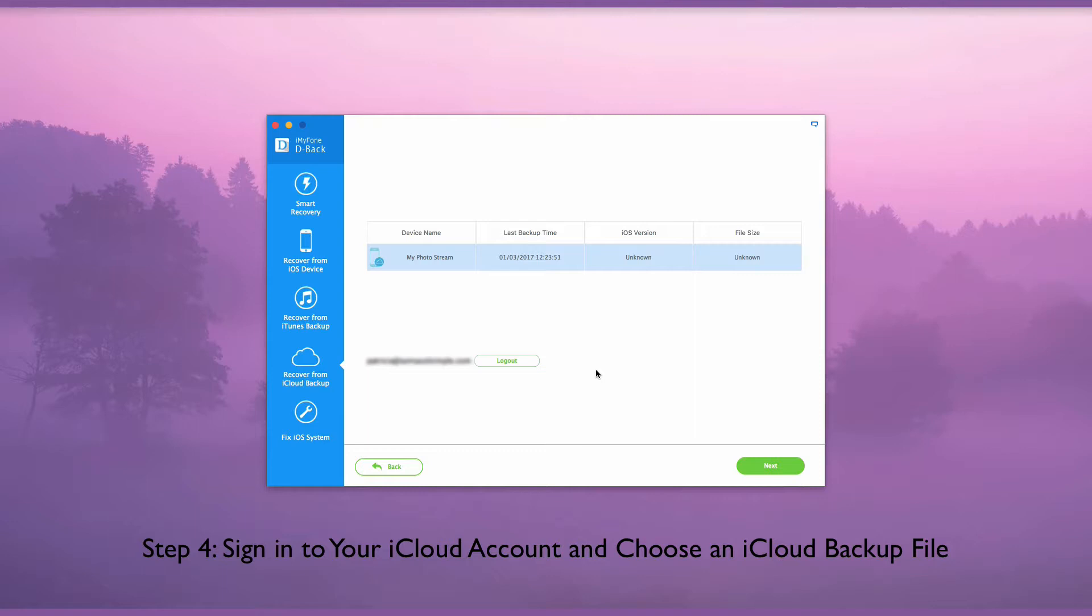From the files displayed, pick the one that may contain the iMessages you want to recover and click the Next button to scan for your iCloud backup files.